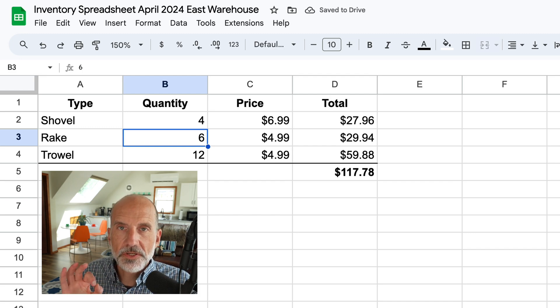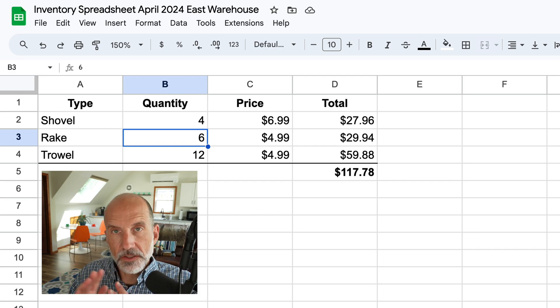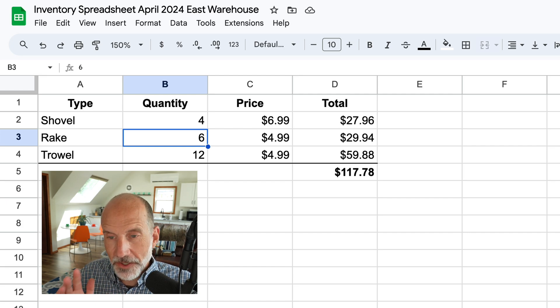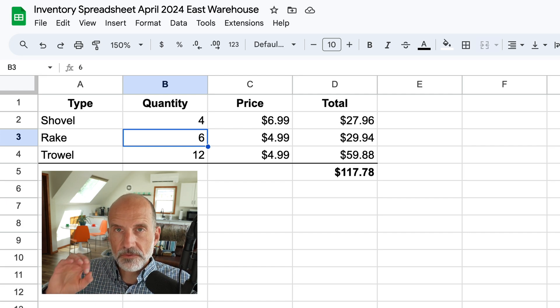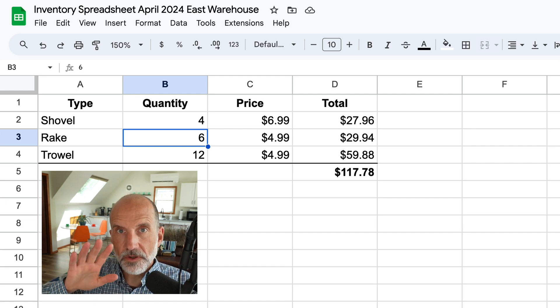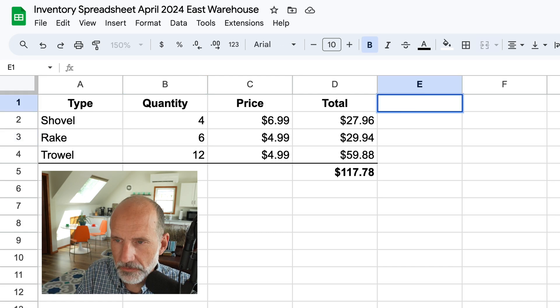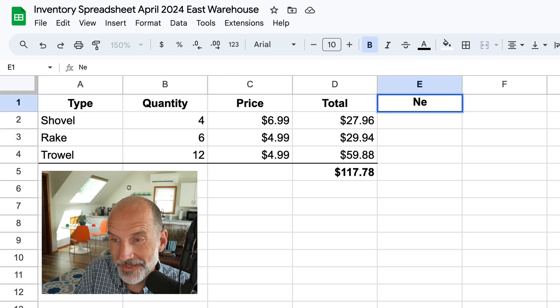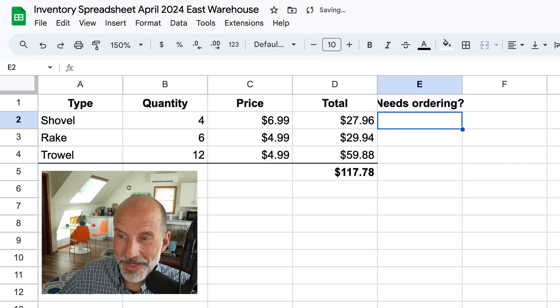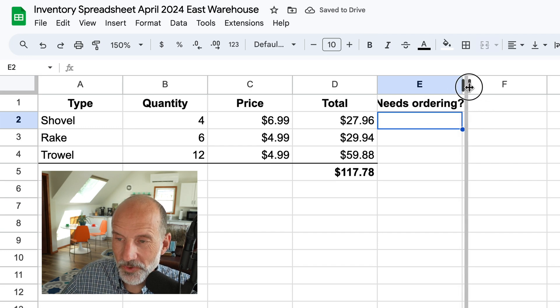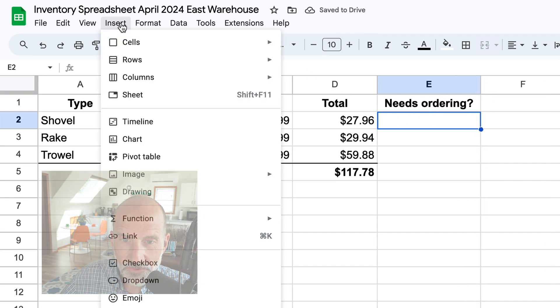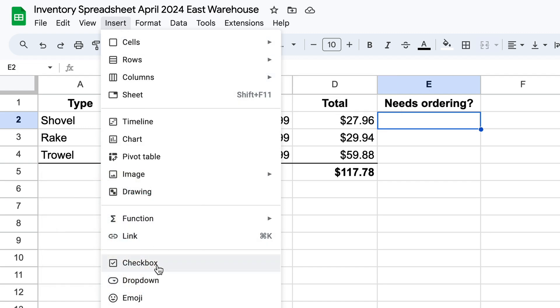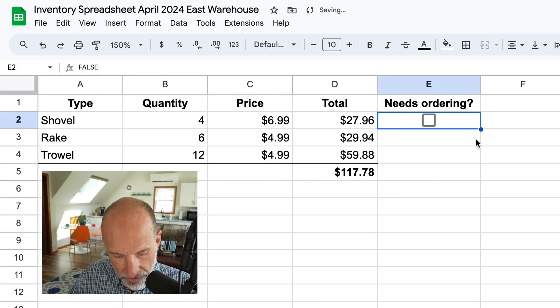And I'm touching a little bit on the data types because I want to talk about some additional types that you can use to help you out in your spreadsheet. So there's one called boolean where it's true or false, kind of a yes or no. We'll say needs ordering question mark. And that'll be if we need more of this type of item. And we're going to insert a checkbox.